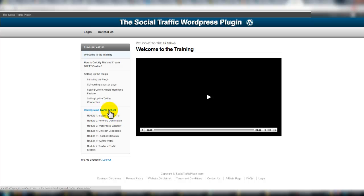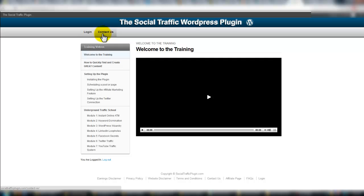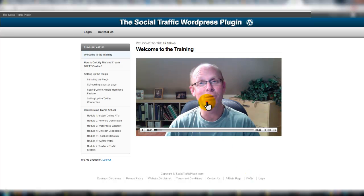For example, the underground traffic school walks you through a number of different trainings — whether it's YouTube, Twitter, Facebook, LinkedIn, WordPress, or keywords — and there are training videos to walk you through setting up the plugin. There's also a contact area, which is great because if you have any issue, the publisher is backing it. Down at the bottom there's a frequently asked questions section as well. I love these types of sites — after you purchase, it walks you through step by step exactly how to use it, what you should be doing, and best cases.